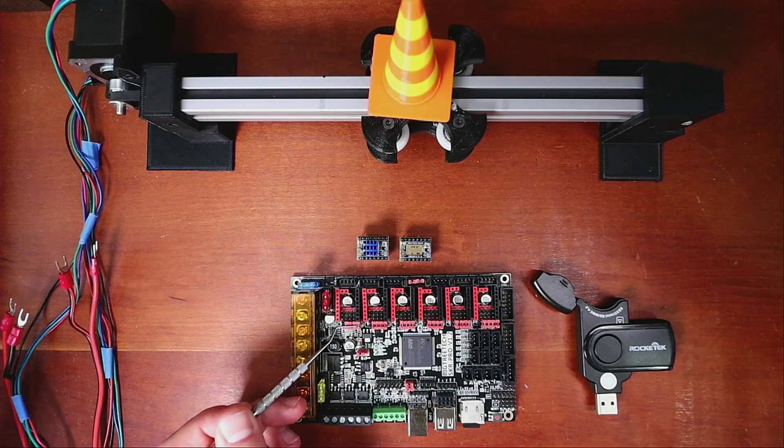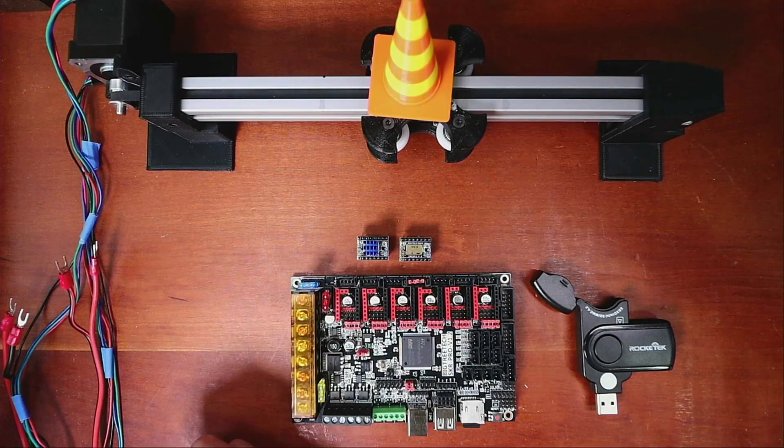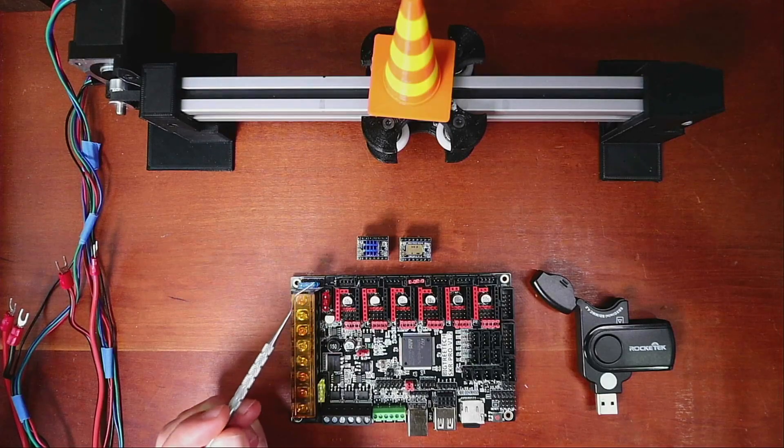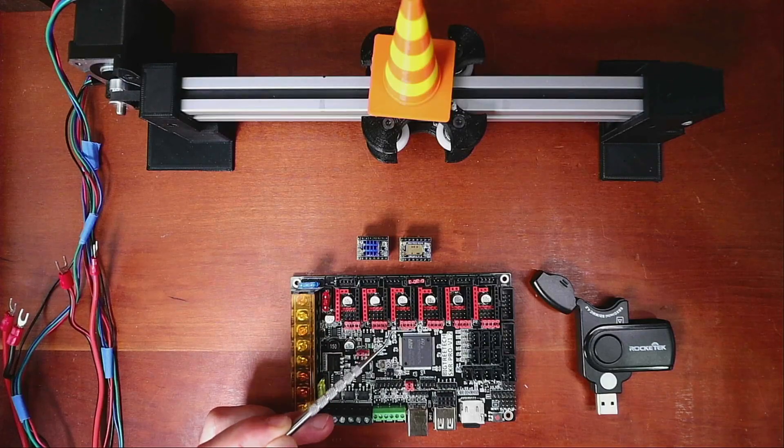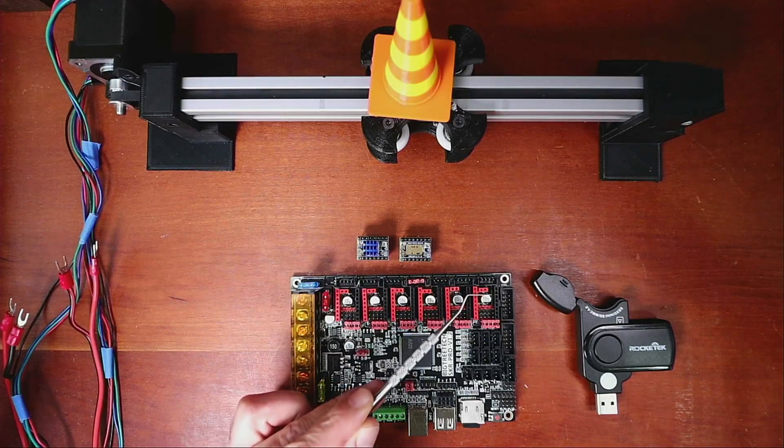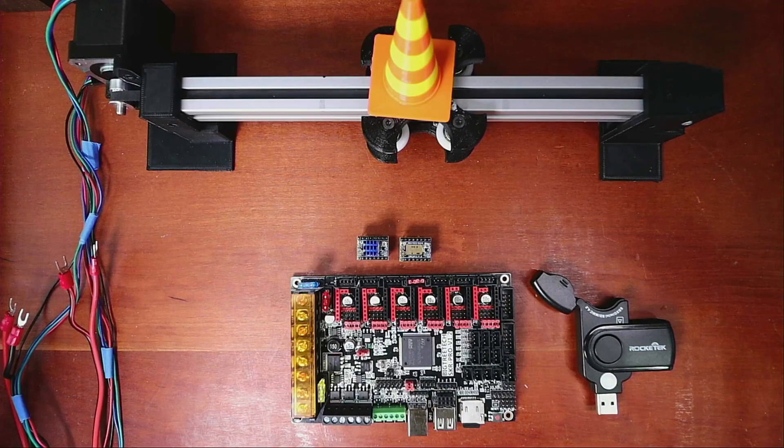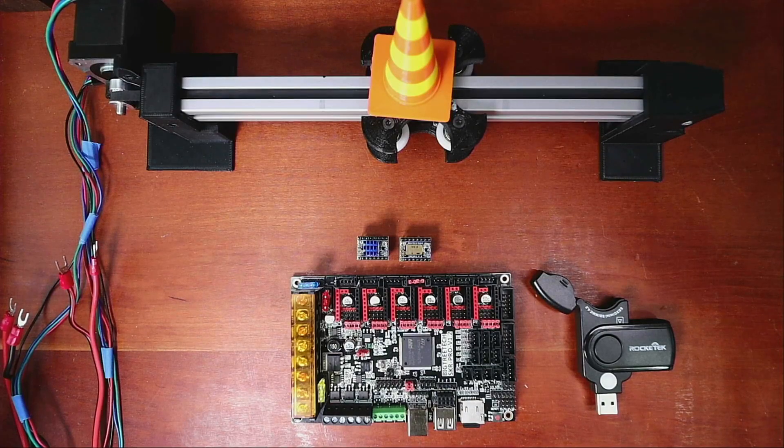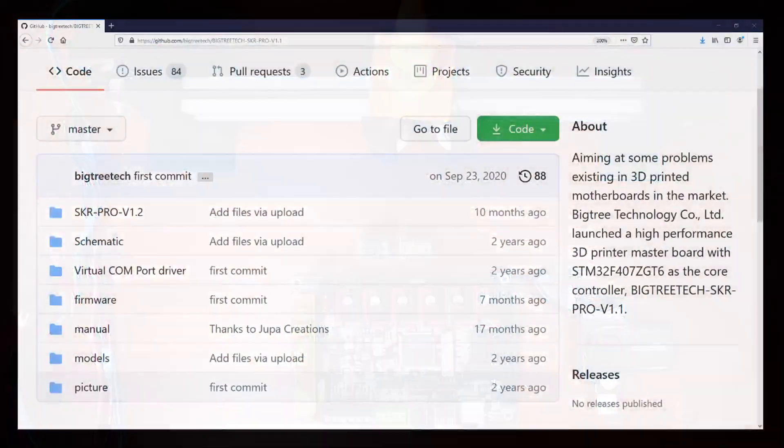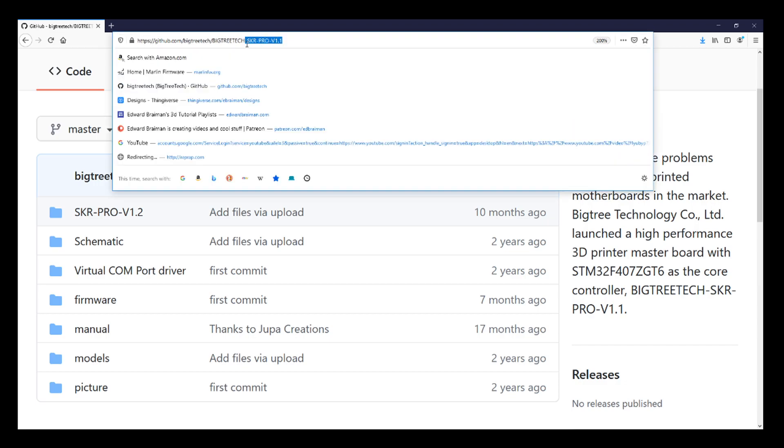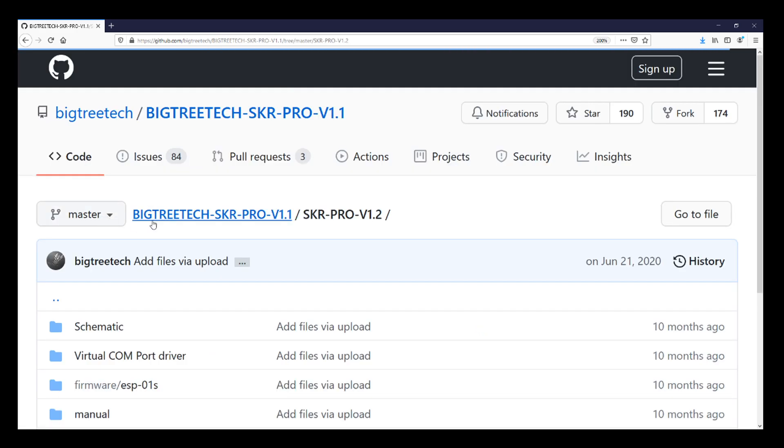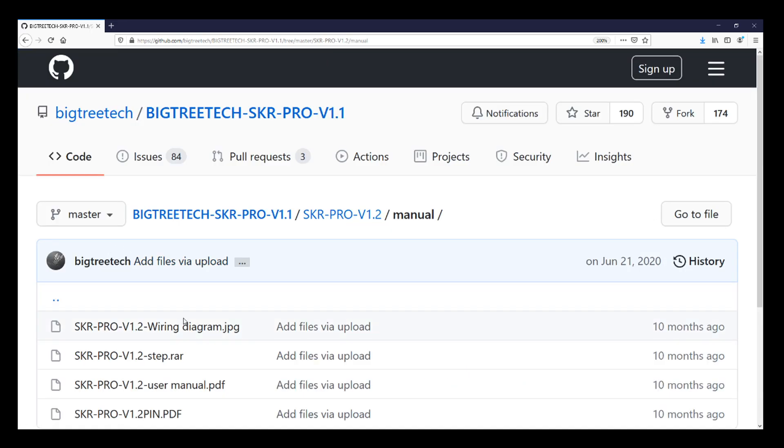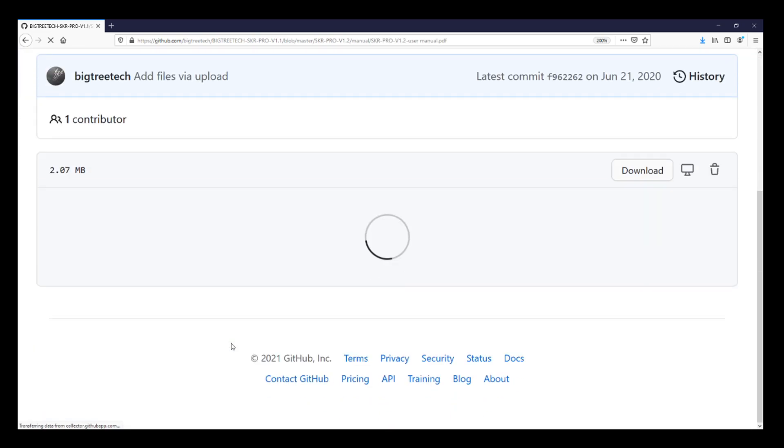So what we need to figure out now is how to configure this on the SKR Pro version 1.2. We need to figure out what the jumper pins are and where the enable pins are for the X, Y, Z steppers and E0, E1, and E2. To do that, we're going to go over to the web browser. Inside the web browser you can see there's the SKR Pro version 1.1, but what we need to do is actually click on this for 1.2 and then the manual.